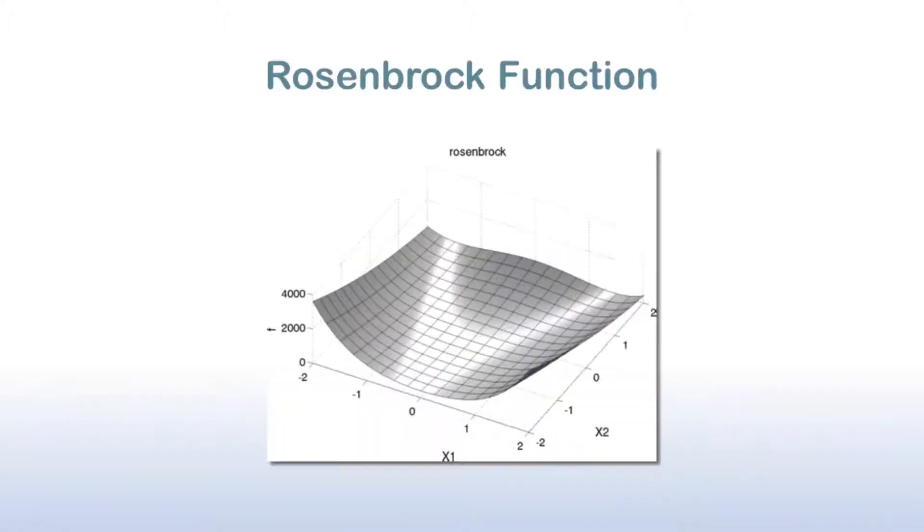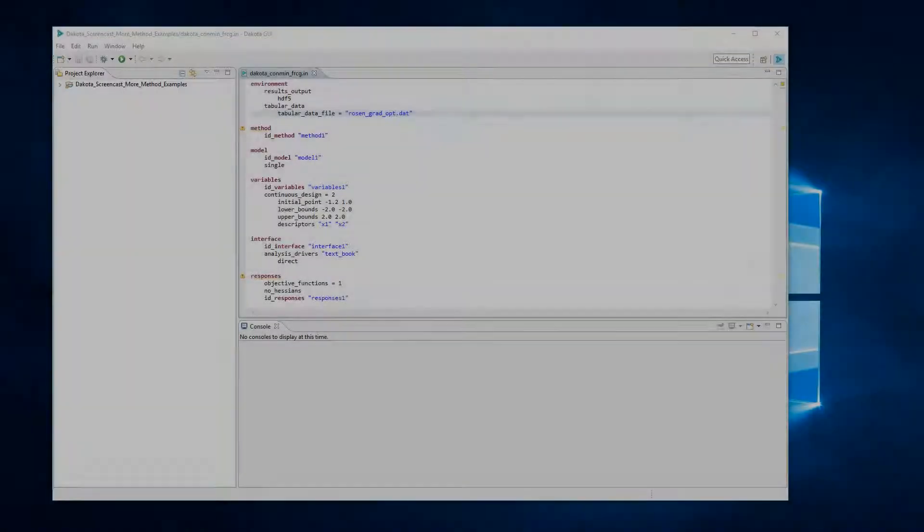Our first example is an optimization method. Optimization refers to the process of maximizing or minimizing some function relative to some set. Often, we use optimization to try and find the best value of some function output. For our Rosenbrock curve function, there is a unique minimum output value of 0 at the input coordinates.